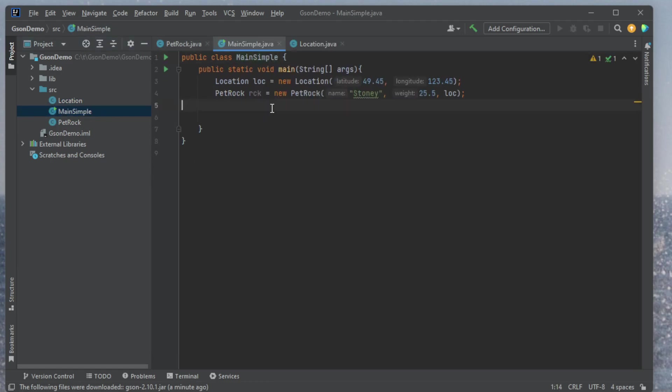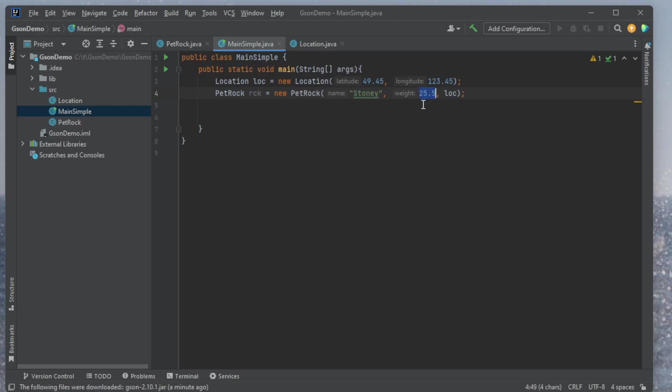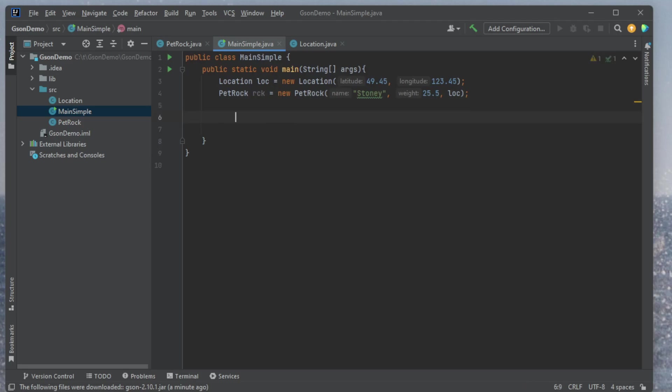So I'll leave that for the moment. I'll open my main. And here, I'm just going to go through and create a rock. Here's my pet rock named rck. His name is Stoney. He weighs 25.5, and he's at a particular location. Okay, so let's do some stuff with this.